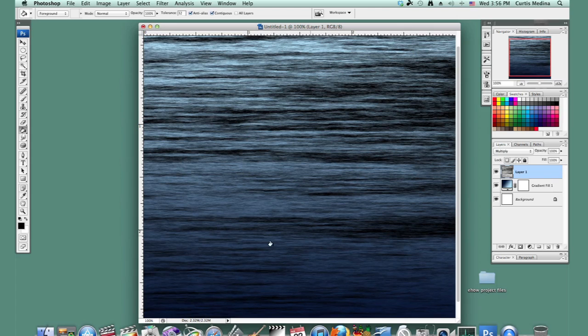Now we kind of have this nice ocean. You can maybe put a background, but yeah, this is what it looks like. My name's Aaron Kromann, and good luck with Photoshop.